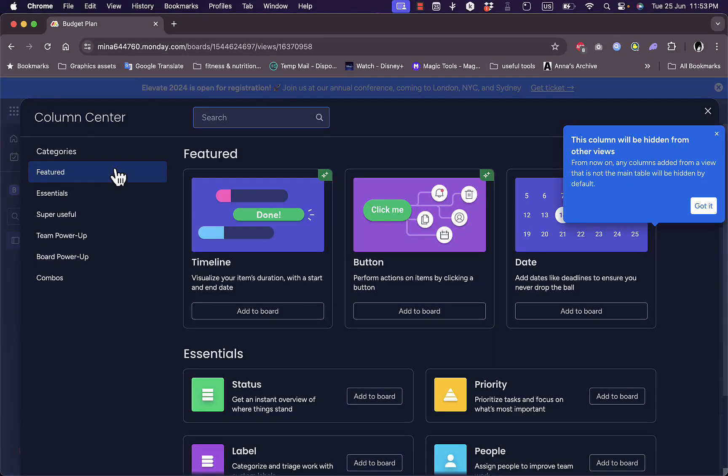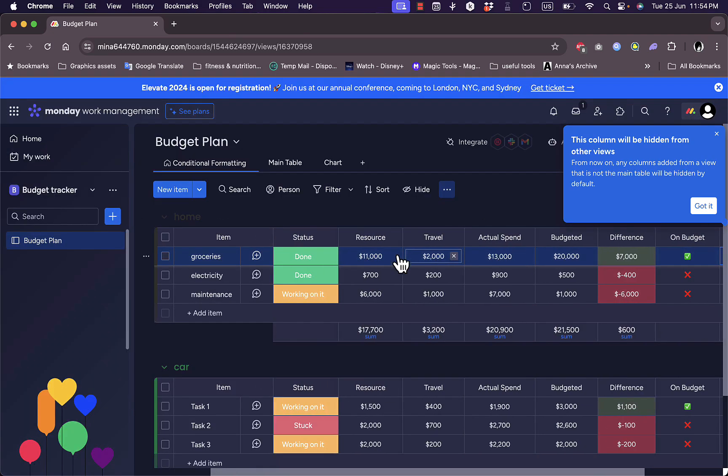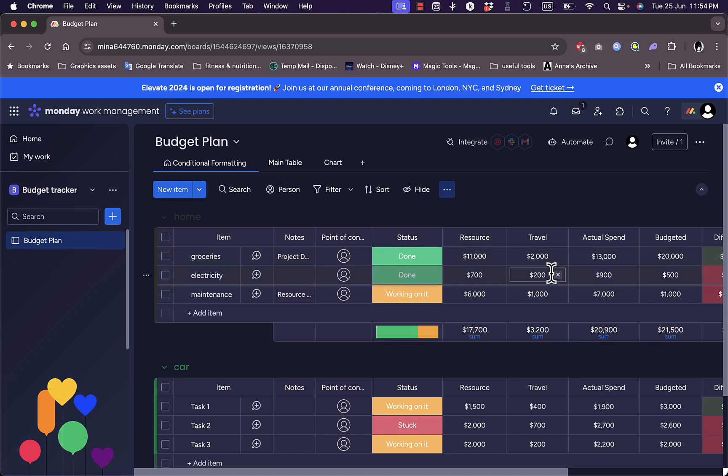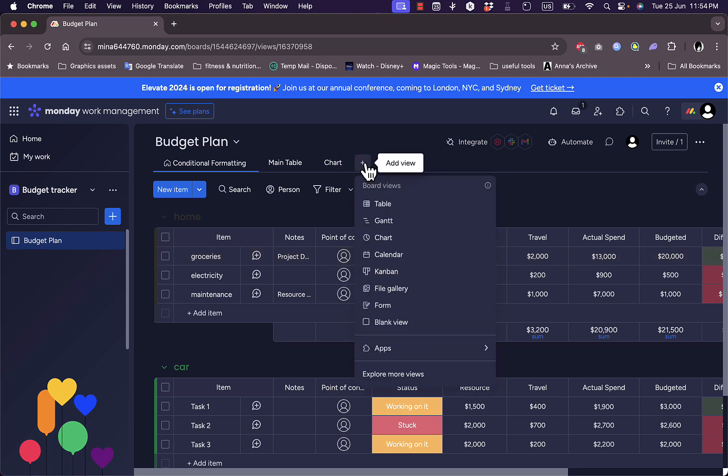For the budget, I can set formulas to calculate automatically these spendings and subtract them from the actual budget that I do enter. And if I go here, I can add a view as well.